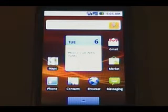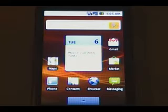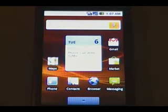Hey guys, it's David from TheUnlocker.com. Today we're going to do a quick overview of the Android 2.0 operating system and the differences between it and Android 1.6.